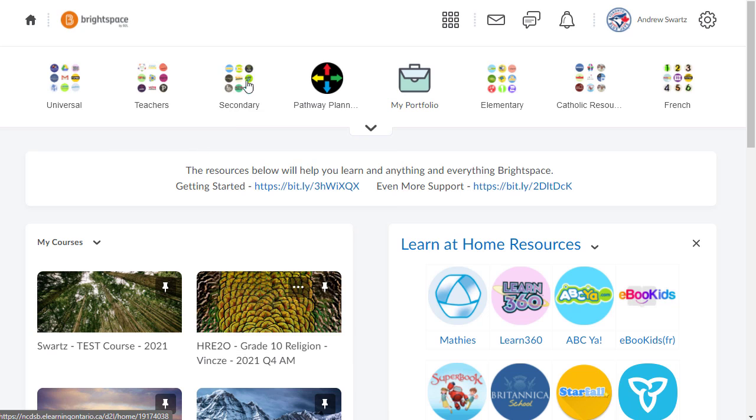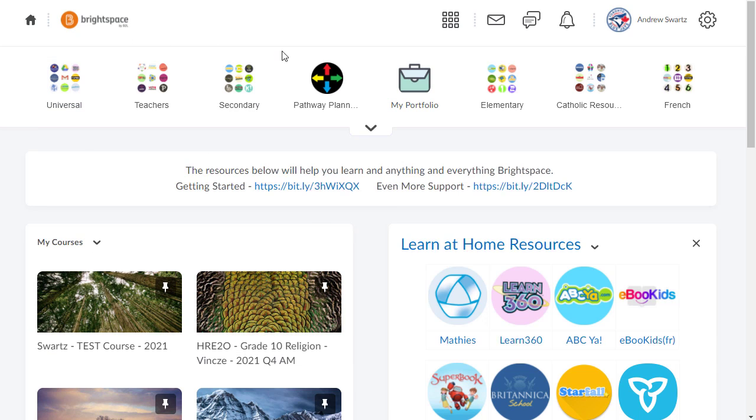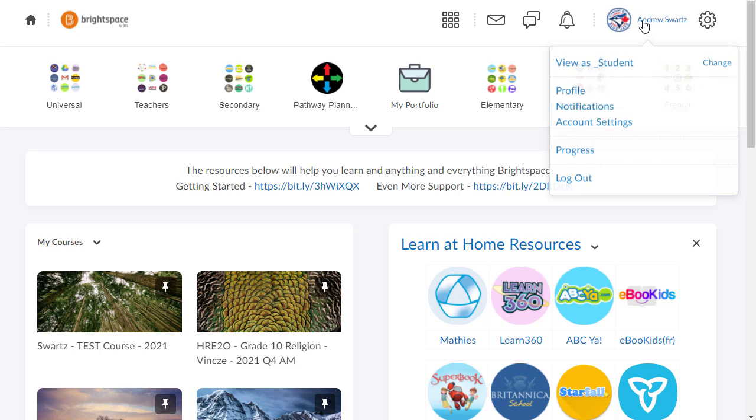So here we are logged into Brightspace right on the main page. If we look way over on the right hand side here you can see your name and I'm gonna click on my name. Third item down is notification so click on notifications.